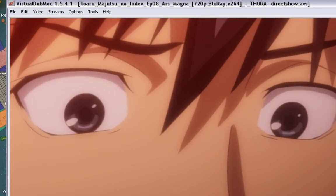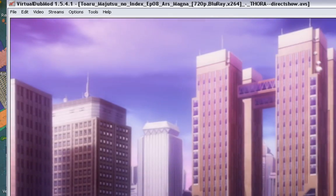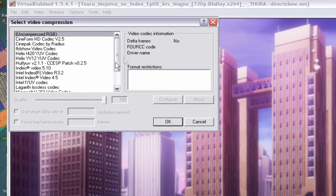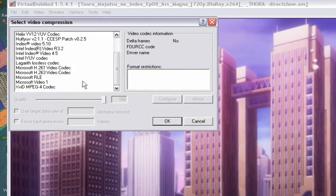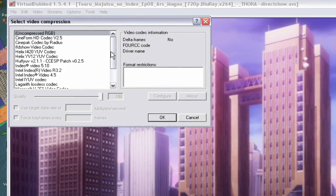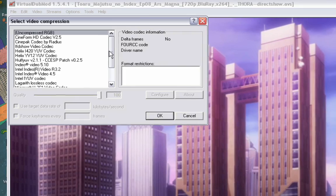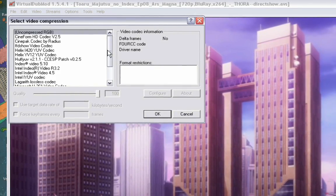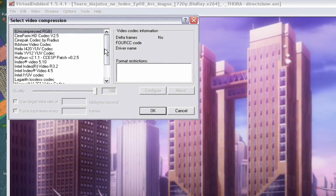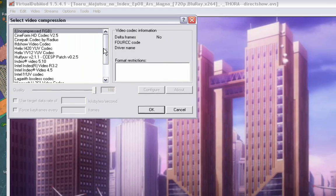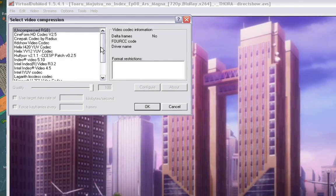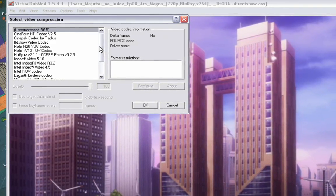Most footage that you rip from DVDs is interlaced, so you might need to de-interlace it. For compression, depending on what you like or the space you have, you can go uncompressed. I personally work with Huffyuv, but Lagarith is a more preferable file container because it is also lossless like Huffyuv but creates smaller files while maintaining quality slightly better — there are people who can prove that.